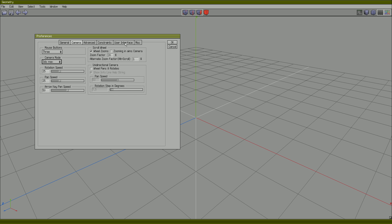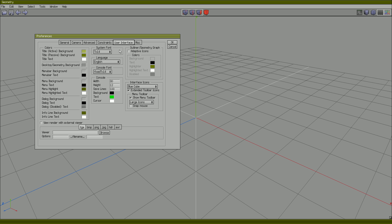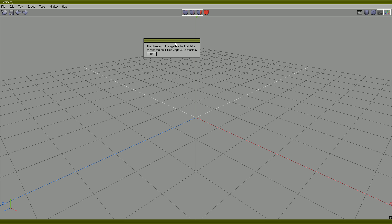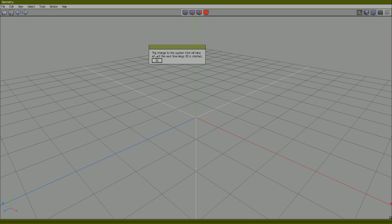And I will go to User Interface and change the system font to Helvetica 20. Winx will notify me: the change to the system font will take effect the next time Winx 3D is started.